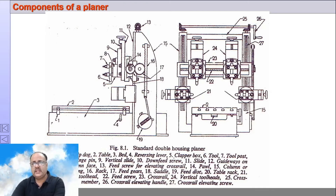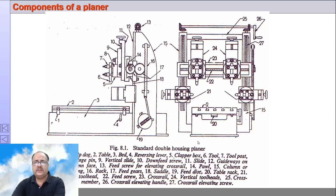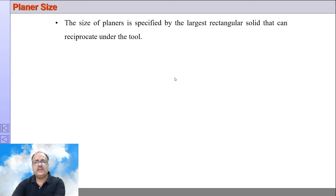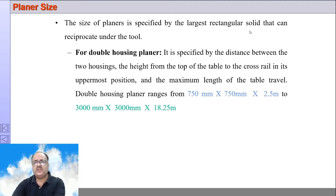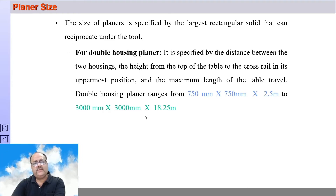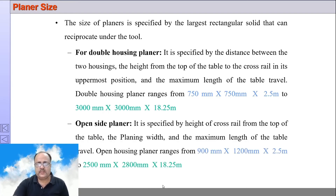These are the major components of a planer machine. The planer size is specified by the largest rectangular solid that can be reciprocated under the tool, which varies slightly between the double housing planer and open sided planer depending on what is being specified.